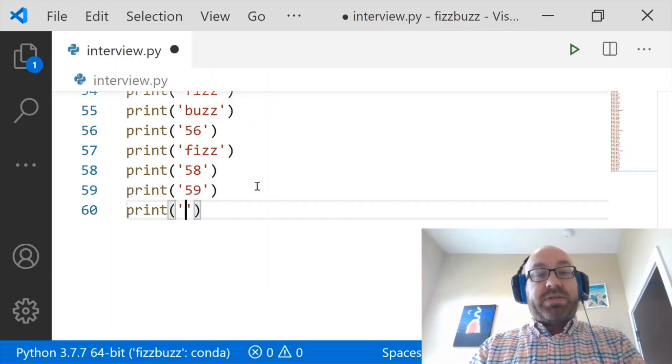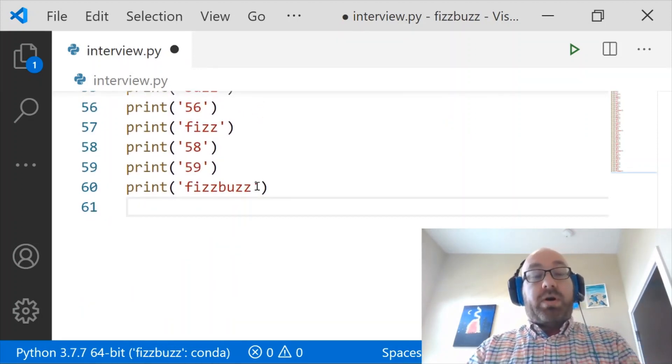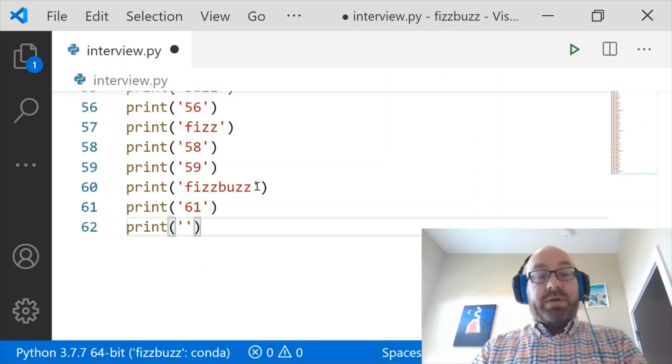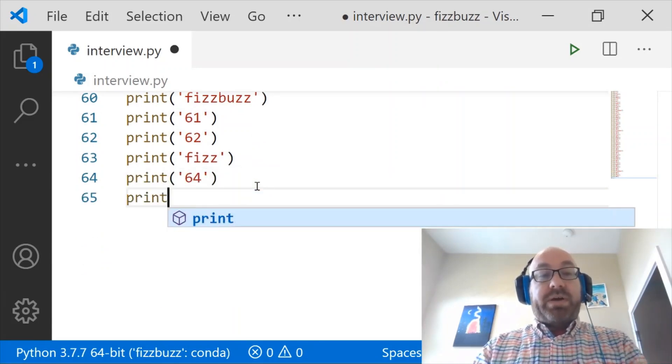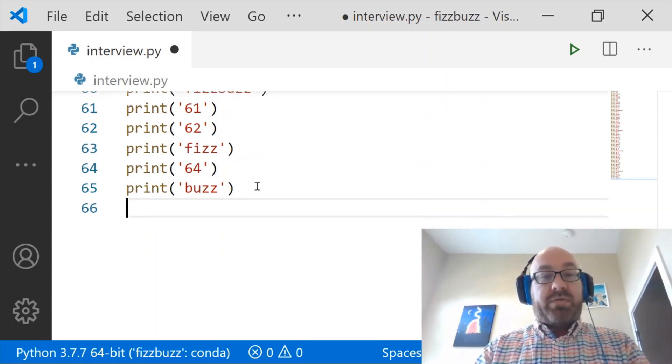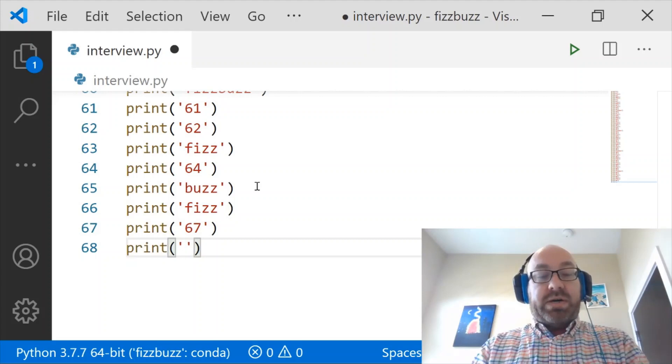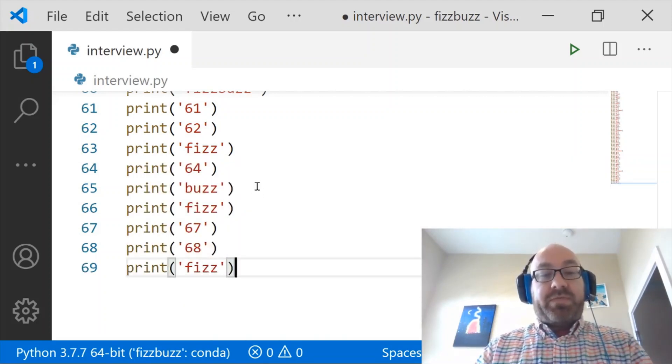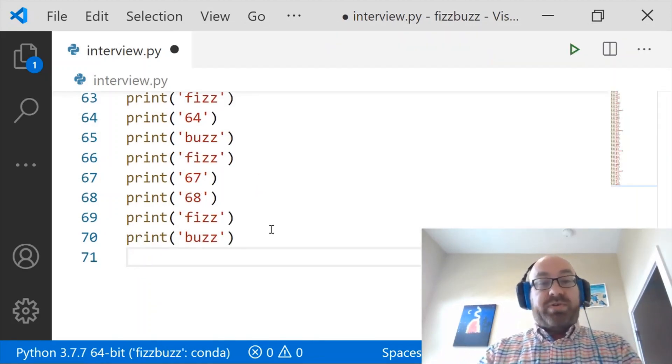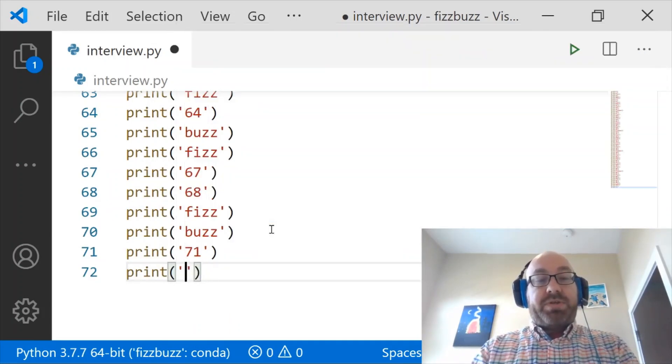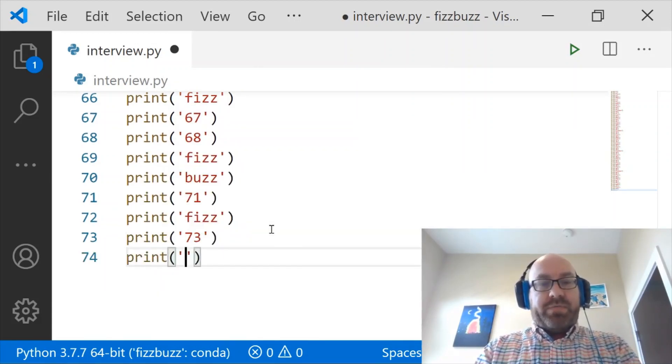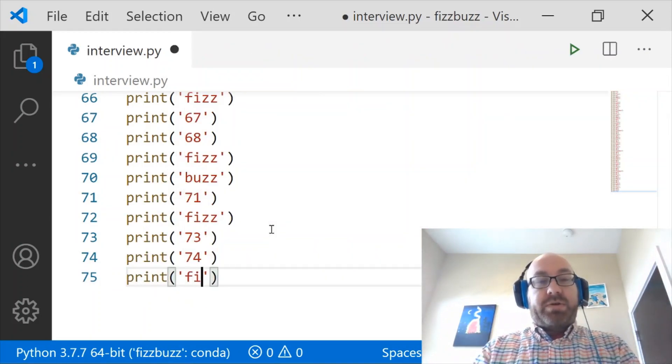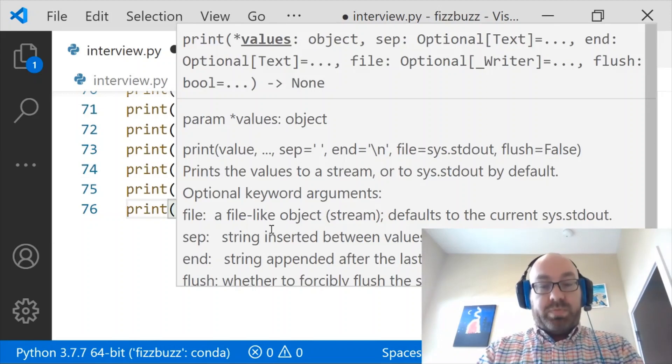60 is FizzBuzz because it's 15 times 4. Now we're more than halfway done. 61 and 62, then 63 is Fizz. 64 is nothing, 65 is Buzz, 66 is Fizz. 67 and 68 are nothing, 69 is Fizz, 70 is Buzz. 71 is nothing, 72 is Fizz, 73 and 74 are nothing. And then 75 is a multiple of 15, so that's FizzBuzz. And home stretch now.